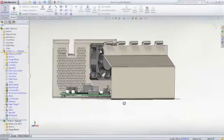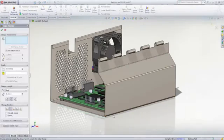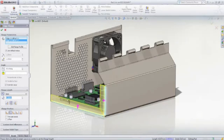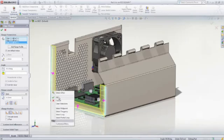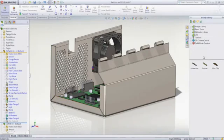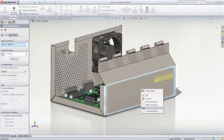For sheet metal part design, SOLIDWORKS Standard provides a robust set of dedicated tools to create flanges, hems, tabs, jogs, and sheet metal transitions. Features can be added in the formed or flattened state,